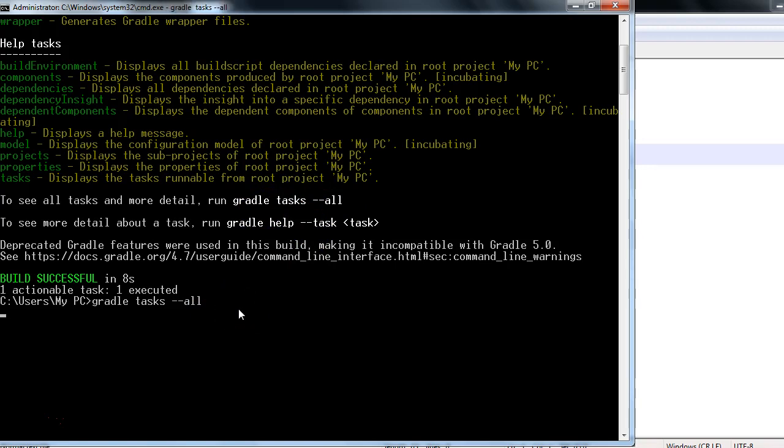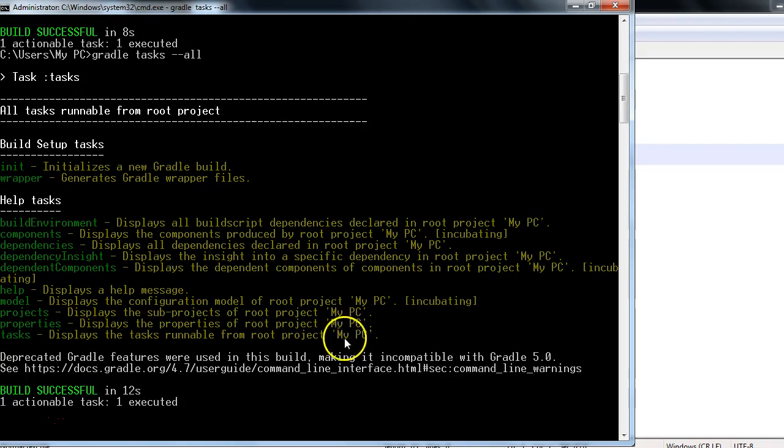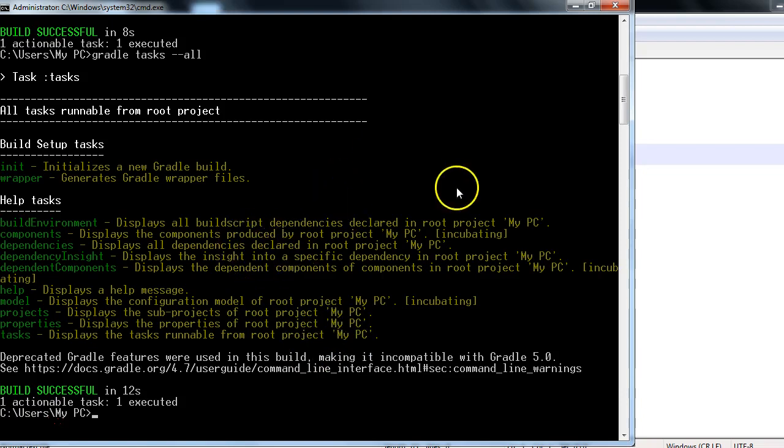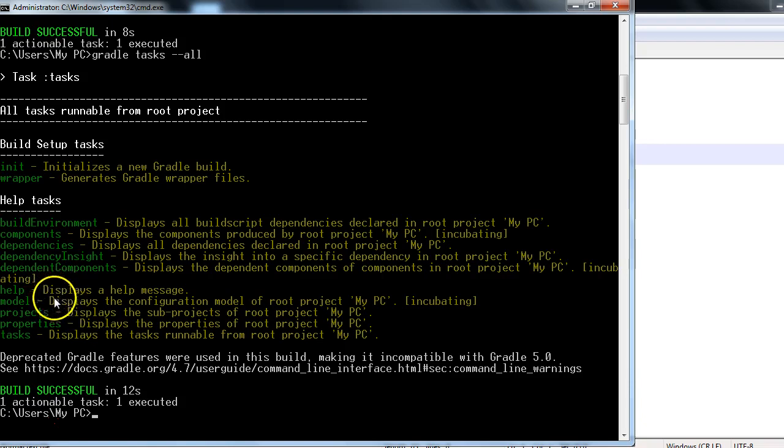So it will show the tasks with more details, right? With more elaboration you would see, like there will be more details against each and every task. There you go - build environment, project task, all right.